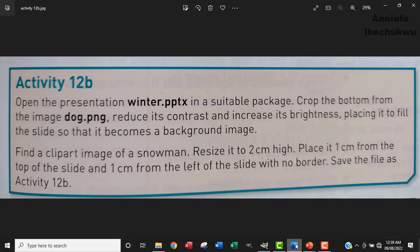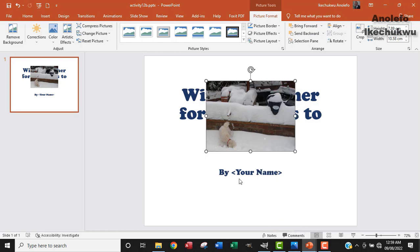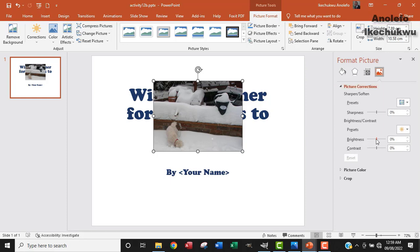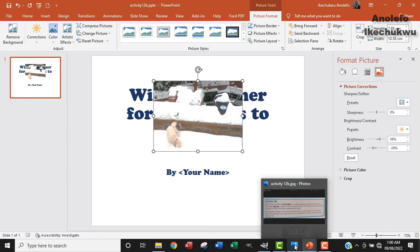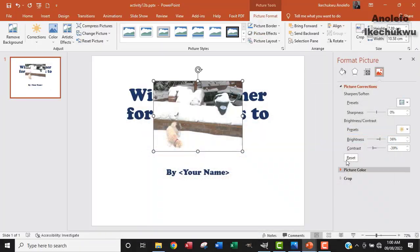So the next question is to reduce the contrast and increase its brightness. To do that, I want to right click on the image and then go to Format Picture. Then from the picture icon, I want to go to Picture Correction. I'll click on Picture Correction and then increase the brightness of the image to 36 and reduce the contrast to 30. I've been able to increase the brightness and reduce the contrast.